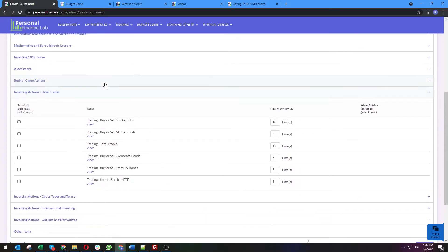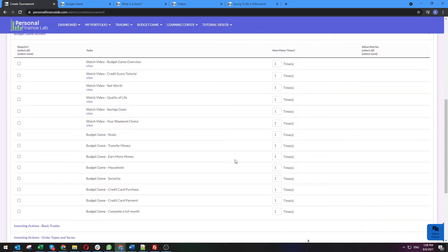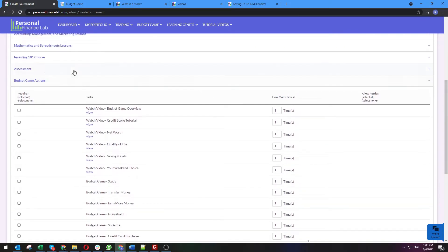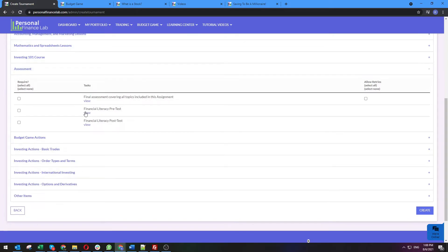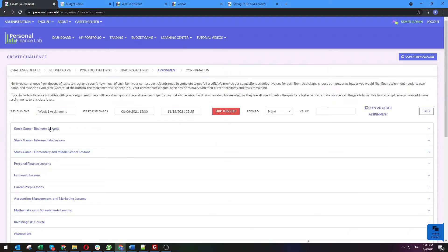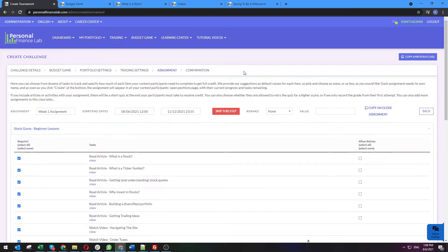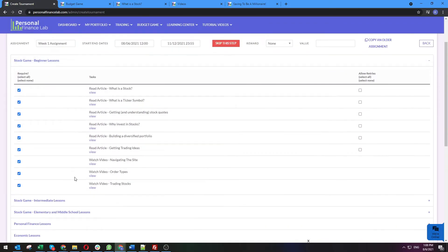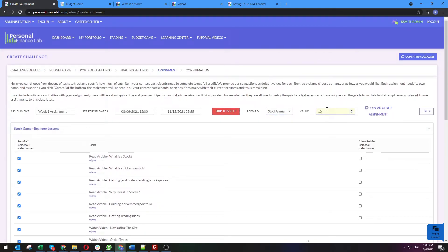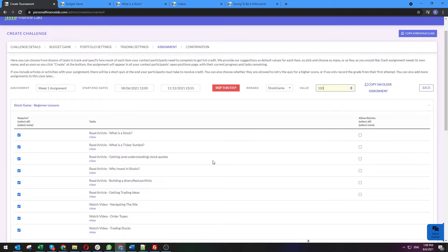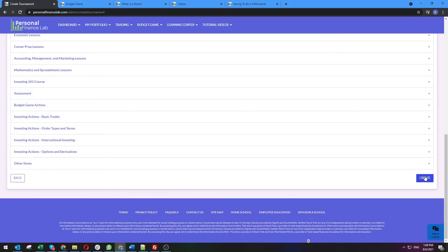Near the bottom of assignments, you can also have students place a certain number of trades in the stock game or complete a certain number of months in the budget game — this lets you track the actual activities students are doing inside the games. We also have both a pre-test and a post-test covering financial literacy. We ask teachers to include the pre-test when they first start and the post-test towards the end of the class, so you can measure outcomes and how effective the games have been. One last thing is a reward — when students finish their lessons you can give them extra cash in their stock or budget game account as a reward for completing assignments on time. It does encourage them to finish faster because they move up in the class rankings.